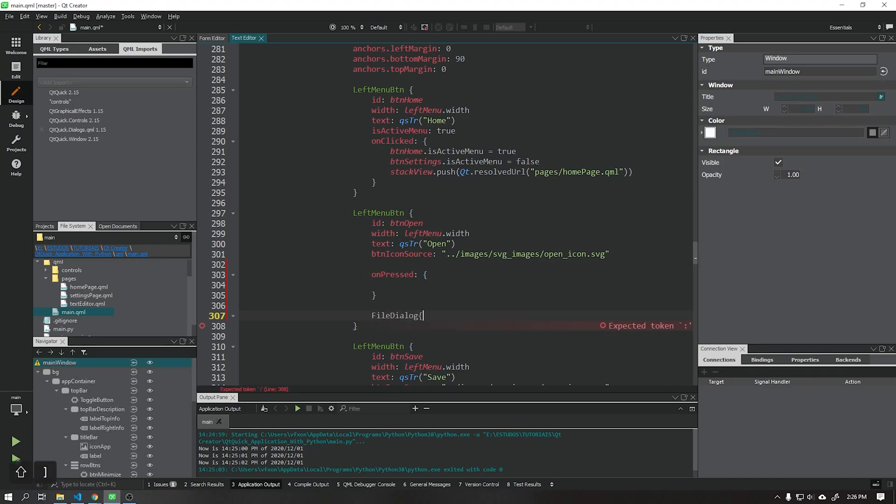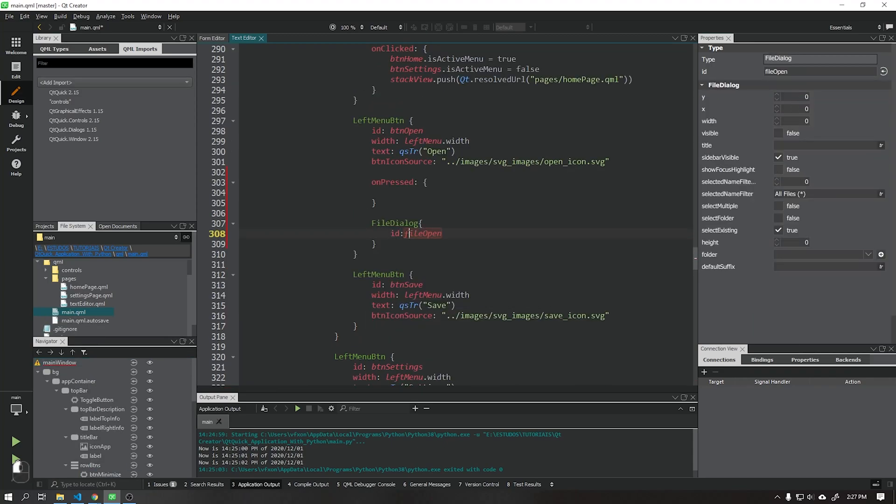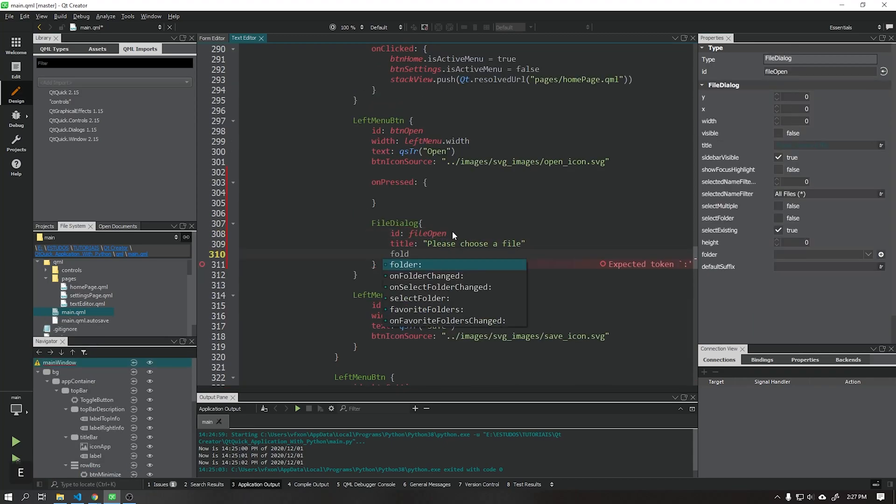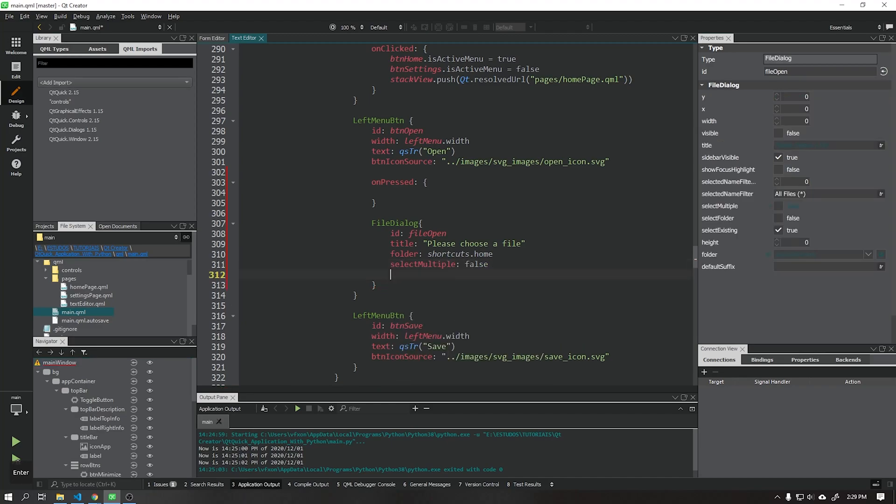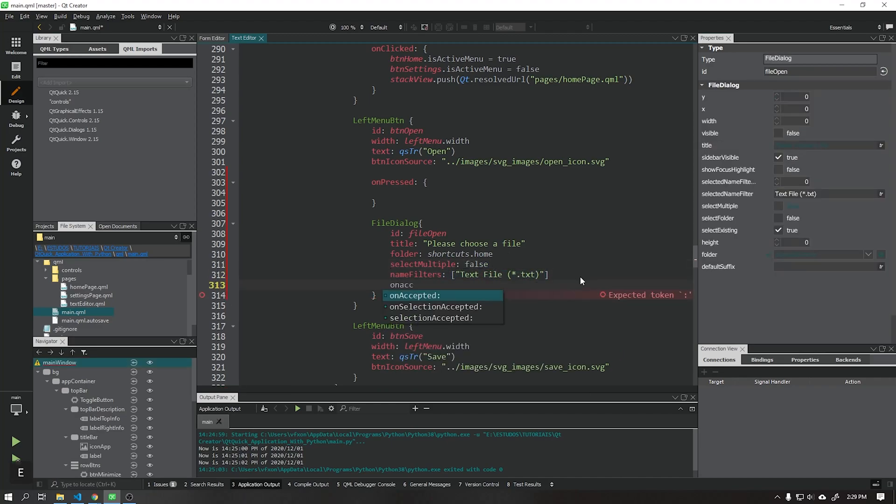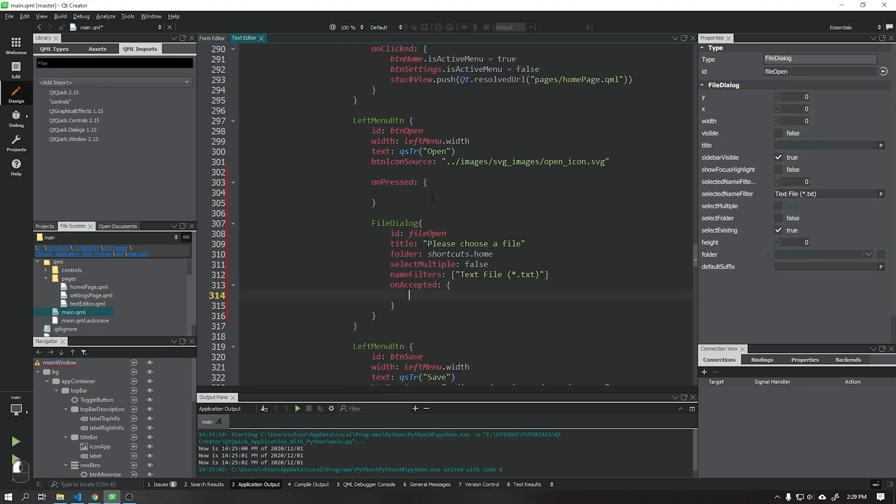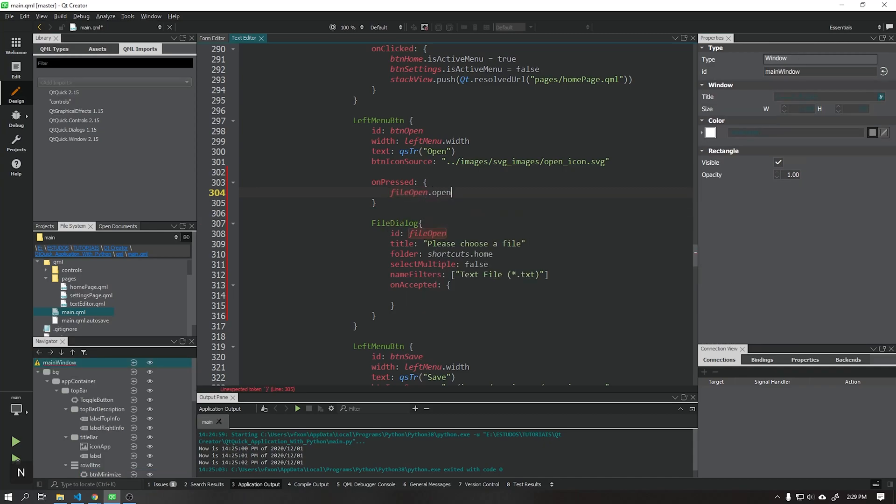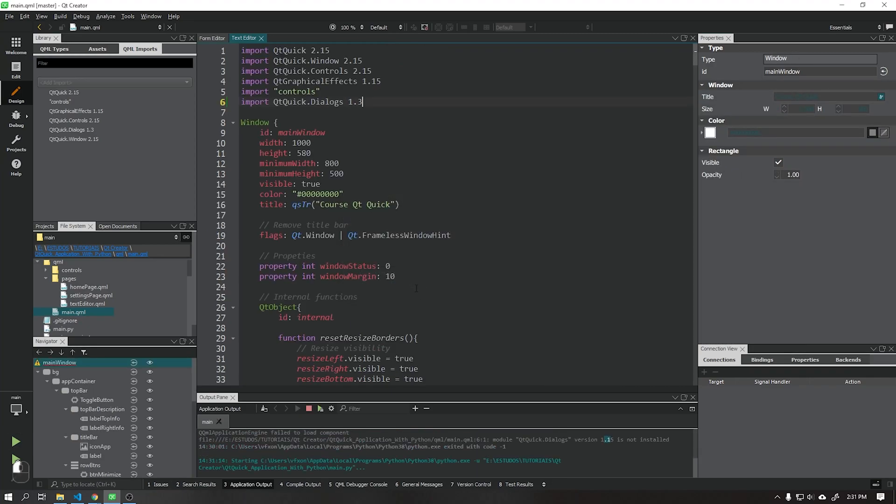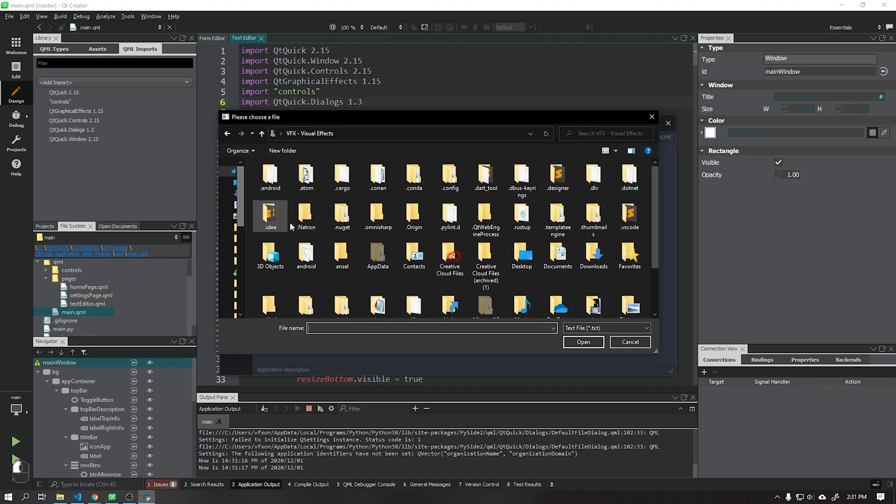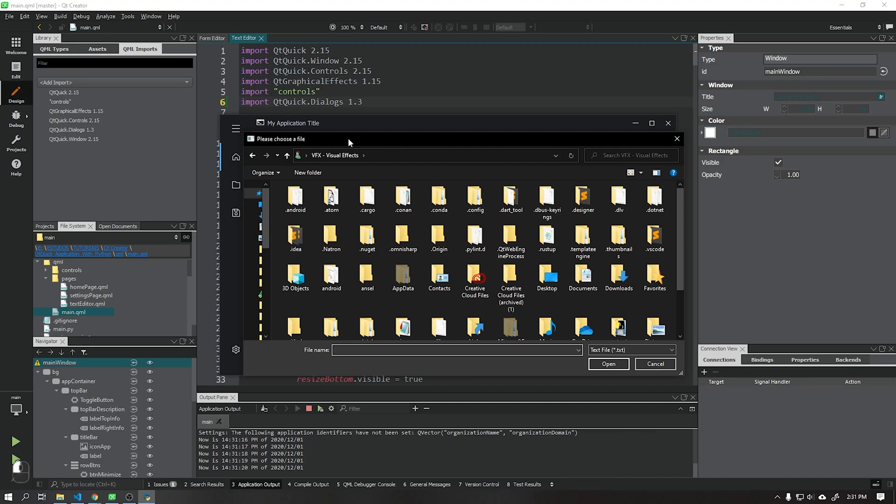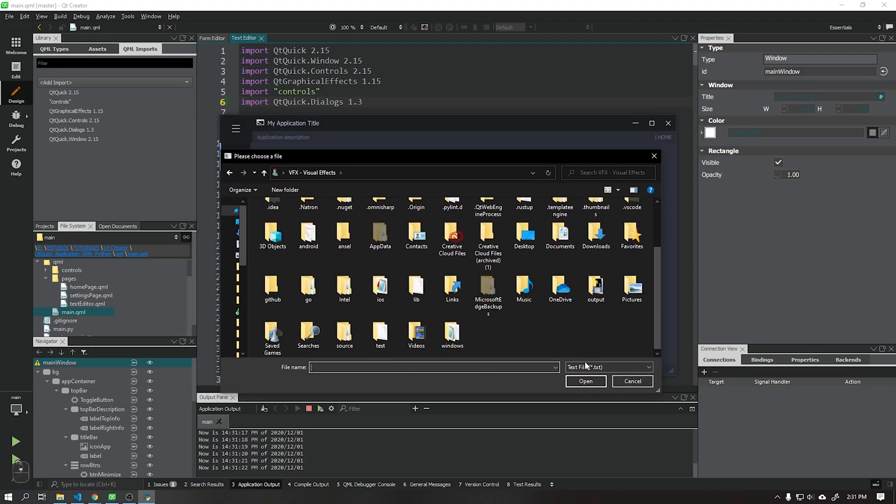In this project we will use the extension .txt in the text files. And when the button is clicked it will display the dialog as shown in the video.